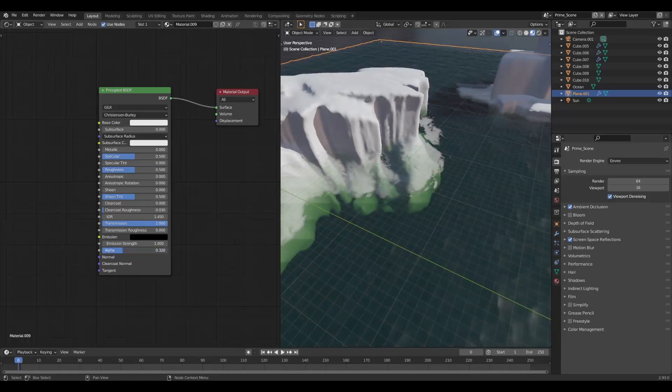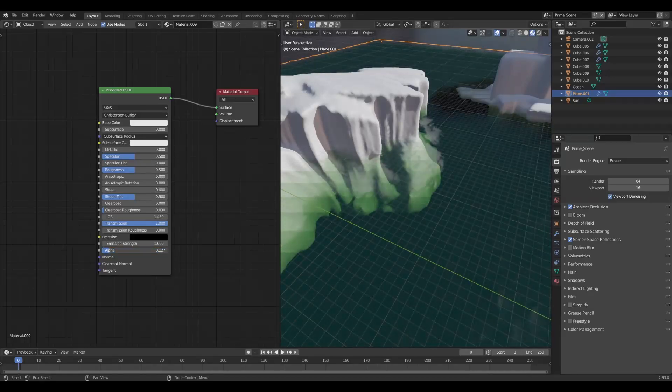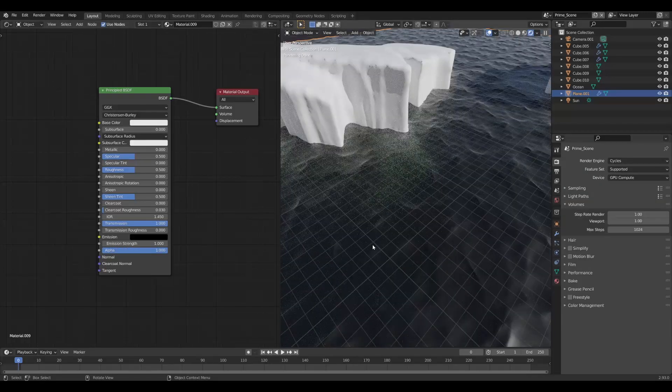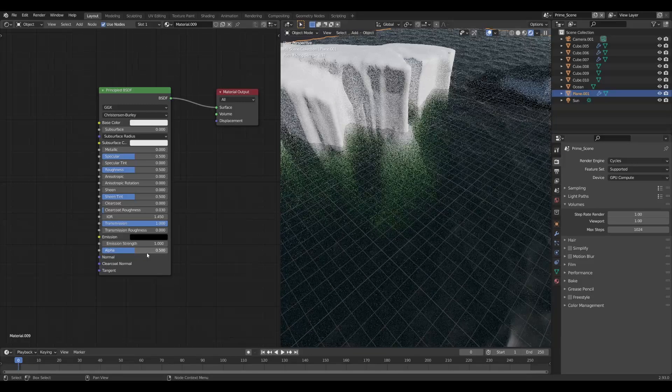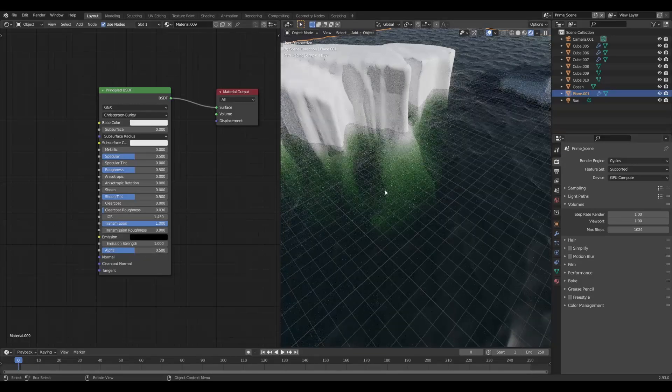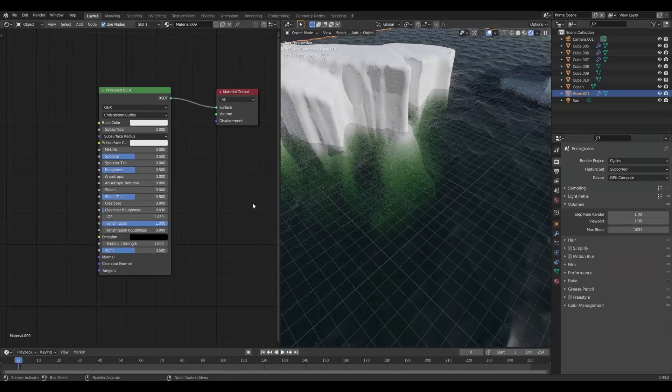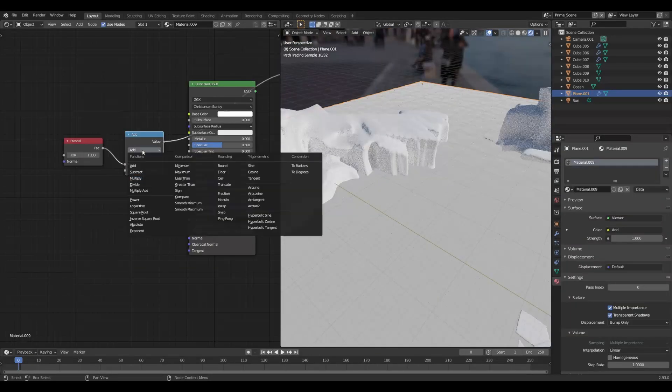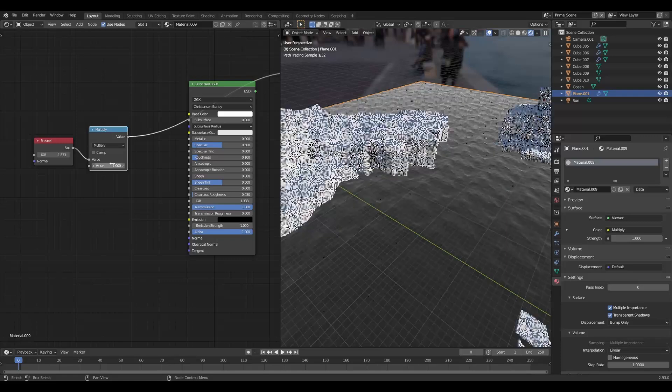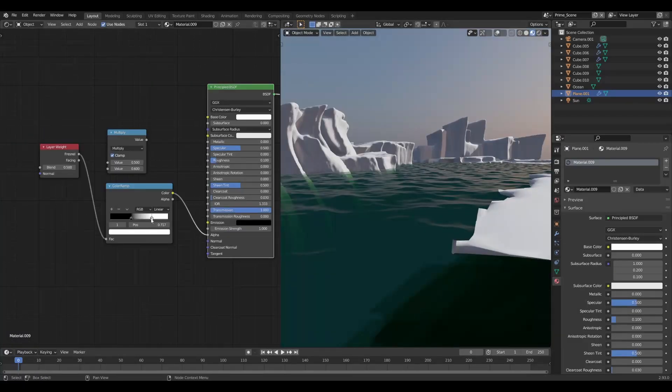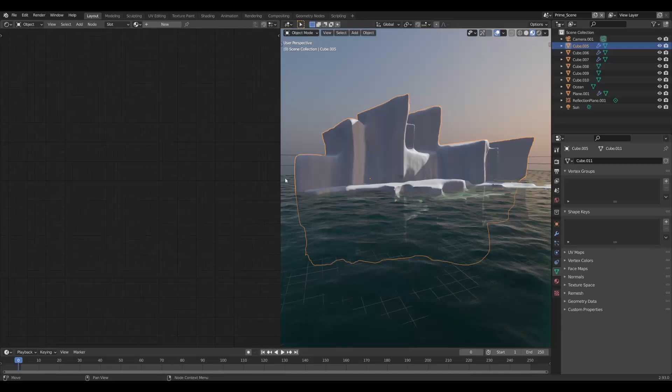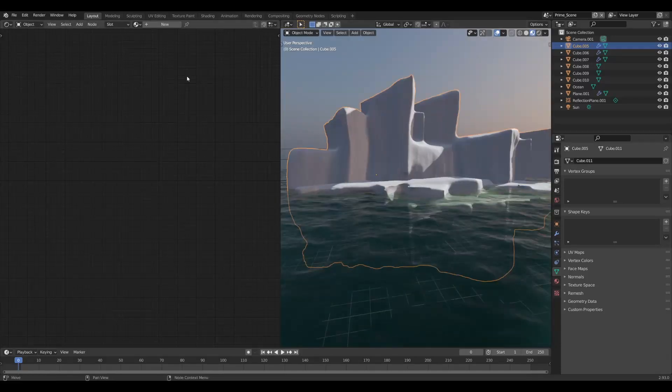In Cycles, this pretty much works out of the box. But if you do need some more control, you could drive the alpha with a fresnel or layer weight, and then you could have some more artistic control.